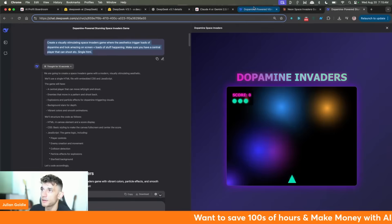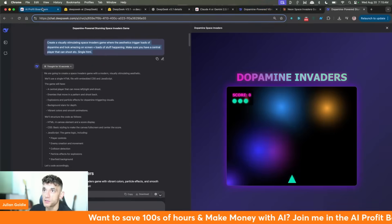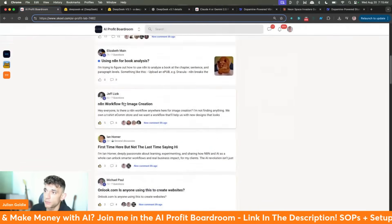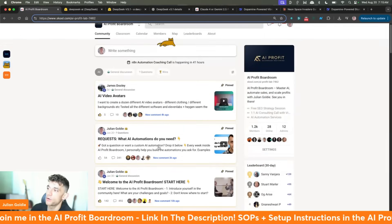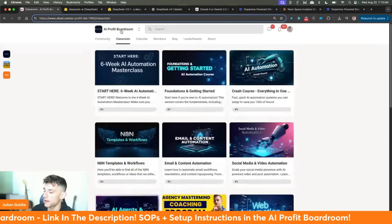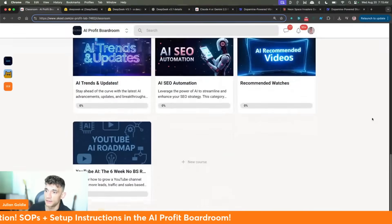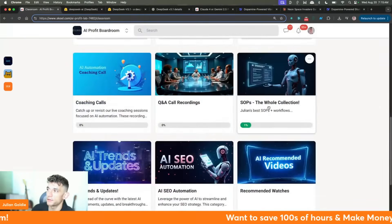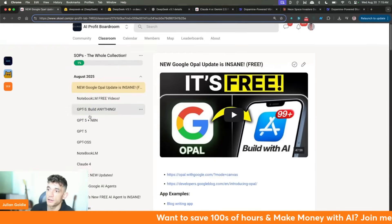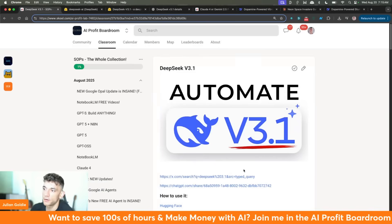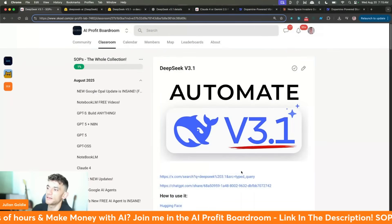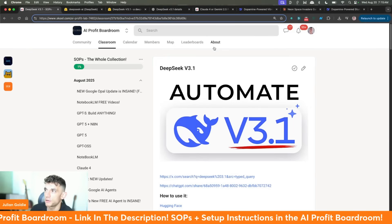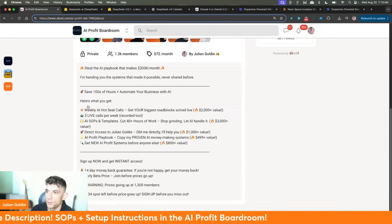For open source, DeepSeek V3.1 is probably the best option. Thanks for watching. If you want to get access to me personally, feel free to join the AI Profit Boardroom — an amazing community with 1,200 members, all my best courses, tips, and SOPs. We have five coaching calls per week, and we update daily with the latest updates. As soon as something comes out, we've got a whole new section on it.